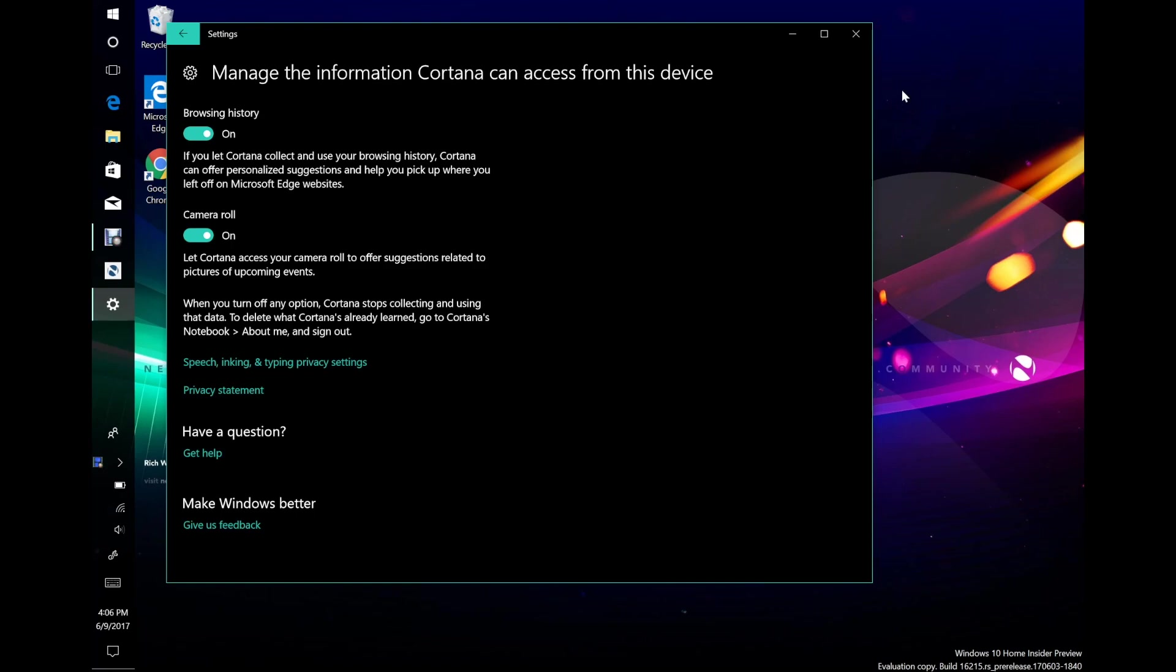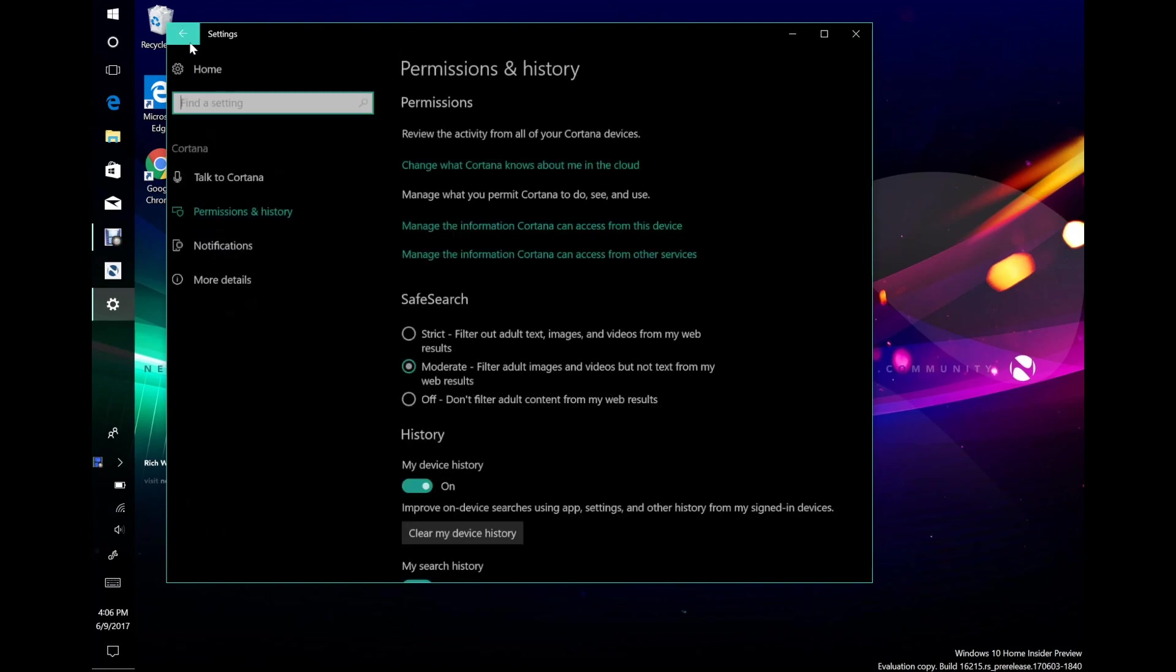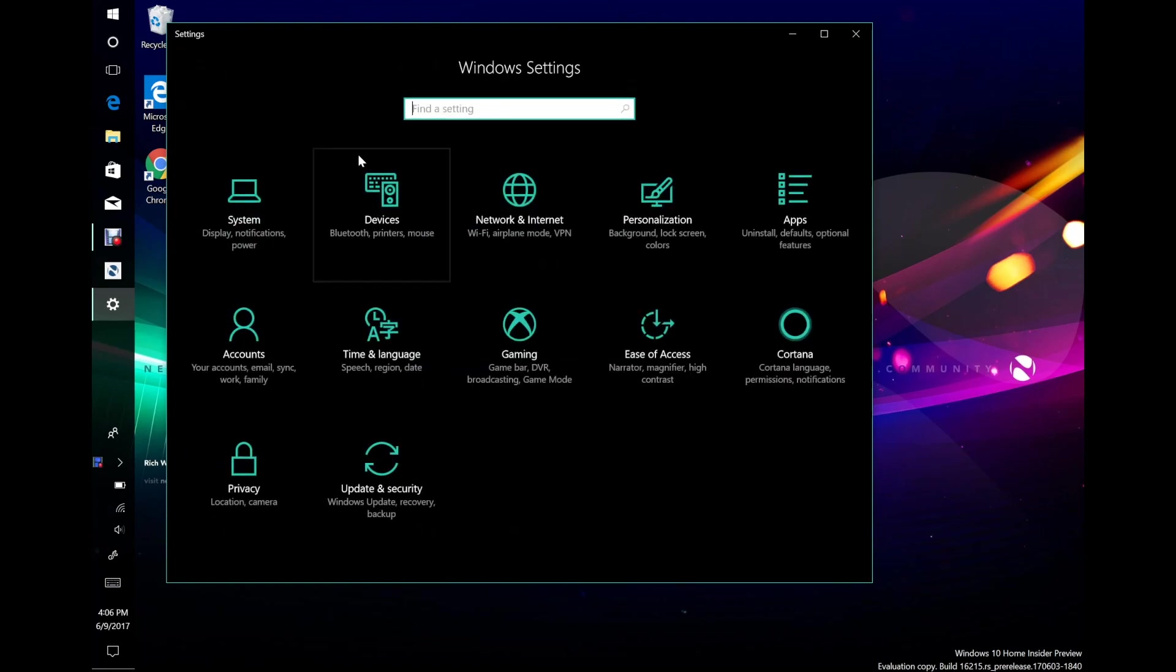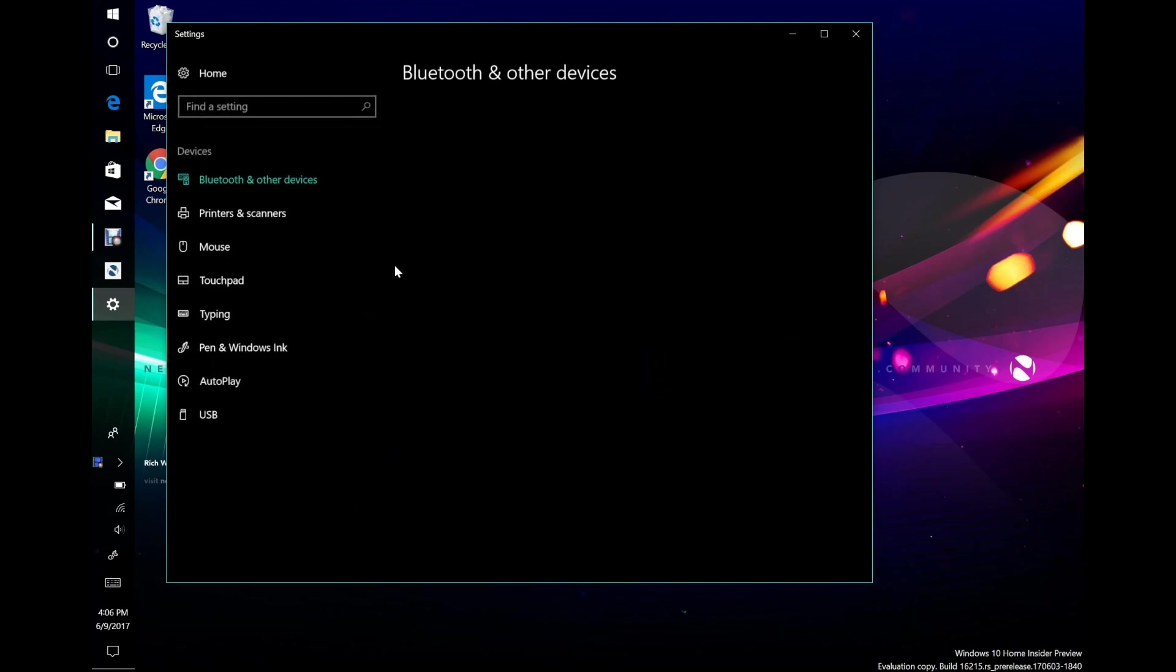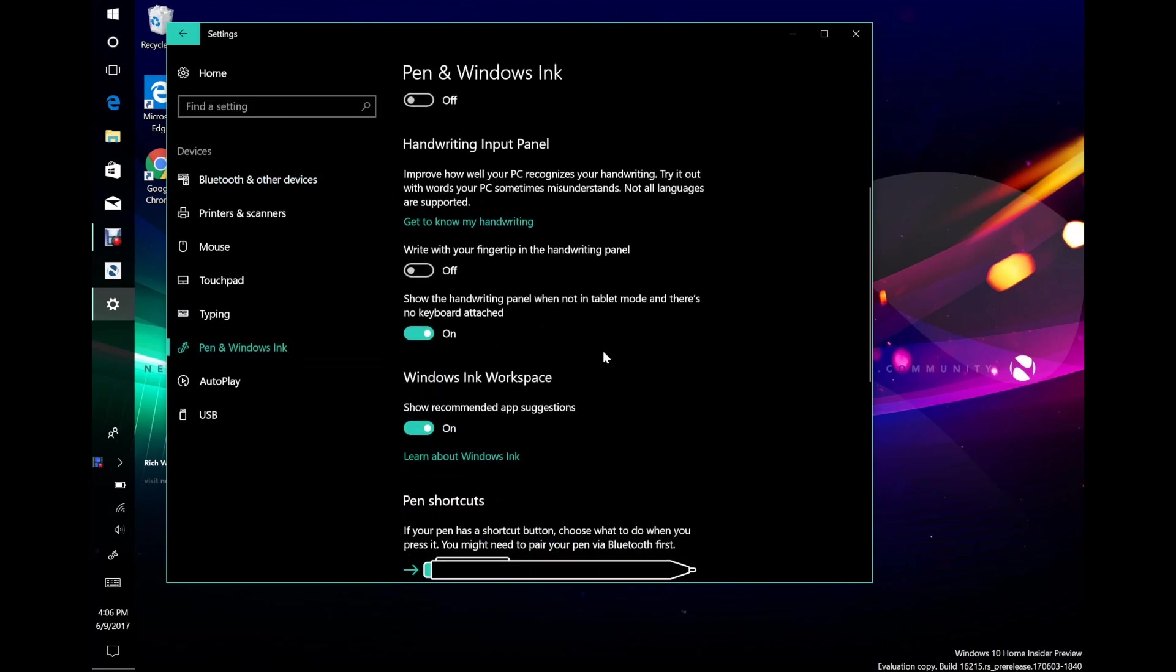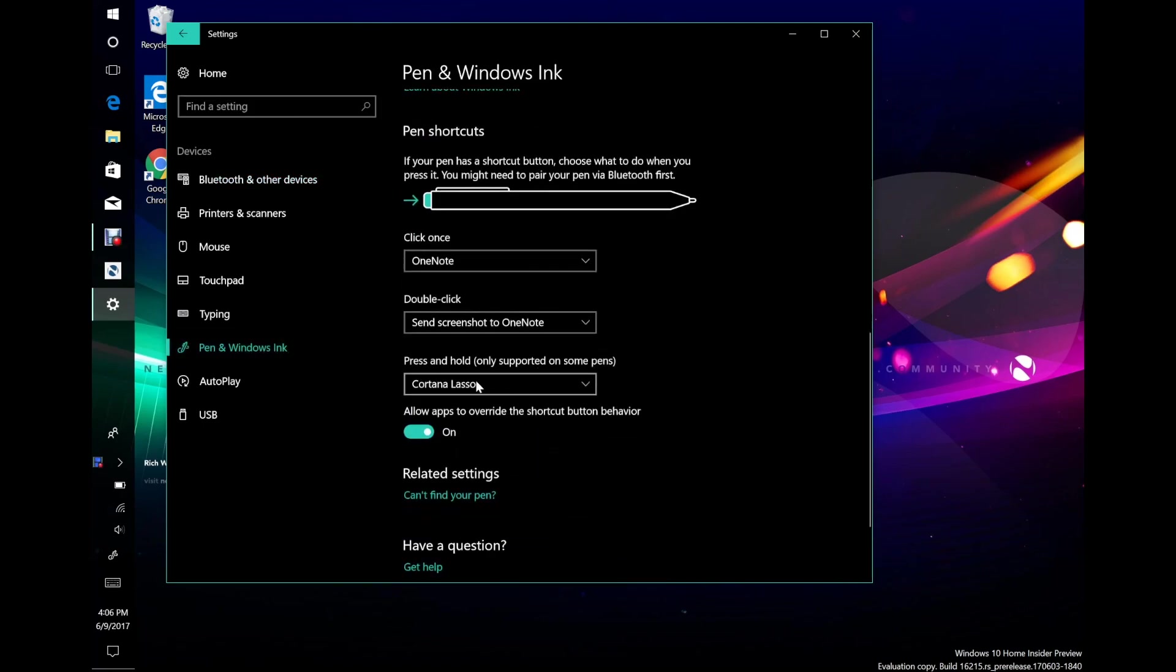So there's the Cortana lasso. So what we're going to do, I can't really get this to work, but you can turn it on by going to devices, pen and windows ink. And then if we go down to press and hold, there's the Cortana lasso. So that's only supported with some pens. So I guess maybe the MateBook pen doesn't work. It should work with the Surface Pro 4 Surface Book and Surface Studio pens. But I can't get it to work, so I can't really demonstrate it. So what you would do is you would hold the back button on the pen and then highlight something on the screen. And that would do pretty much the same thing as the screen grab one, where it'll ask you if you wanted to remind you about it.